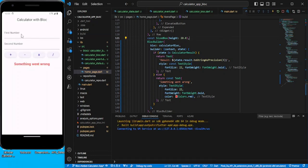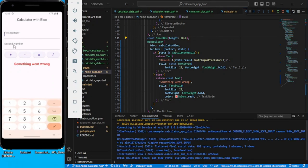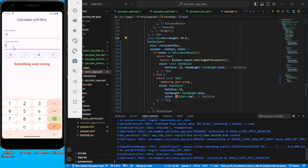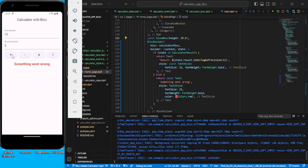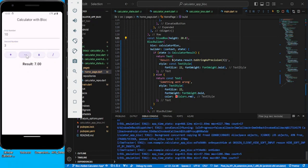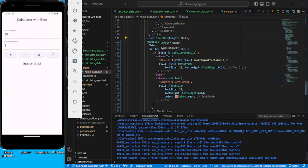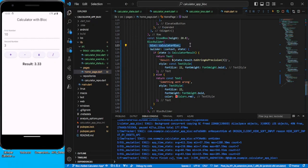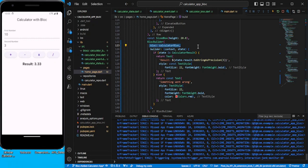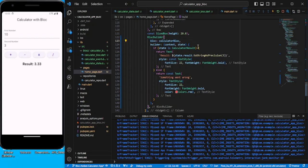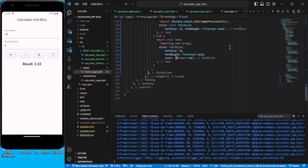Now it works. Type 10 and 3, click add, and you can see the result is coming through correctly. That's all for this video. If you have any doubts, comment in the comment section, otherwise like, share, and subscribe. The code has been added in the description for your reference. Thank you.